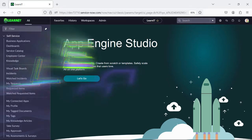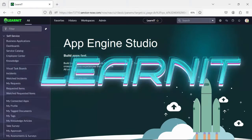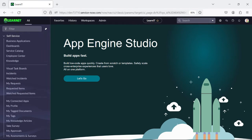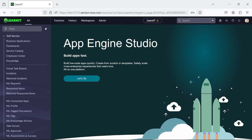Hello everyone, welcome back to my channel Learn It. In today's session I will be talking about some of the features of the Washington DC release, so please watch my videos till the end for complete information. In this video I will be talking about some of the features which are launched as part of the Service Catalog item.